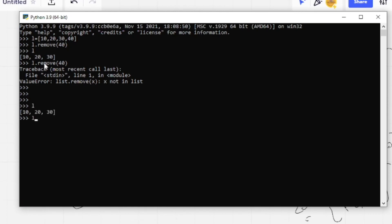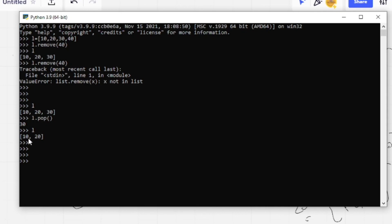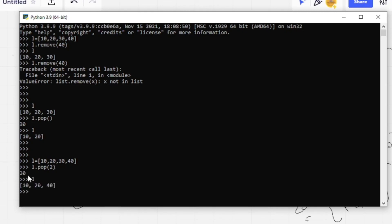Now let's see how pop works. Calling l.pop() will pop the last element and return it at the same time — the list becomes [10, 20]. If I want to pop at a specific index, I can call l.pop(2), which returns 30, and the list becomes [10, 20, 40]. This is the difference between remove and pop.